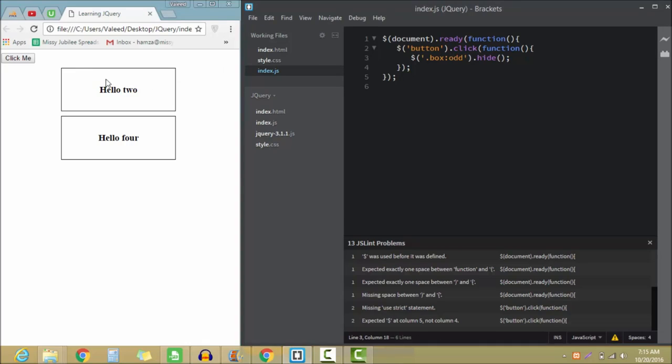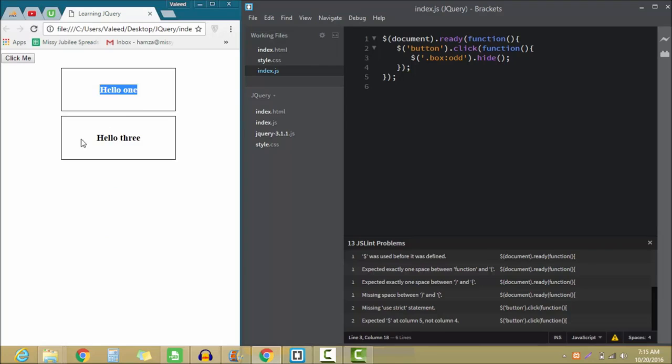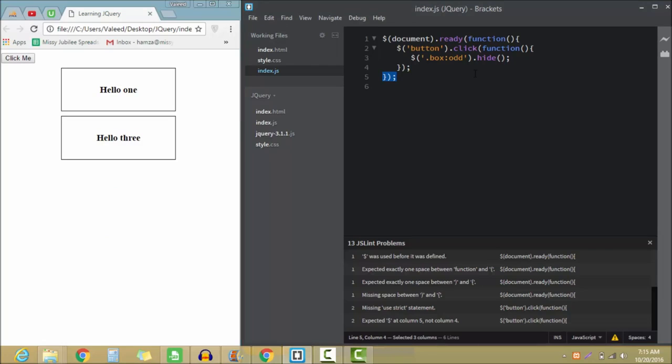...then two and four will disappear and one and three will be shown over here. As you can see, hello one and hello three are over here. So guys, this is how we use selectors in the jQuery file.